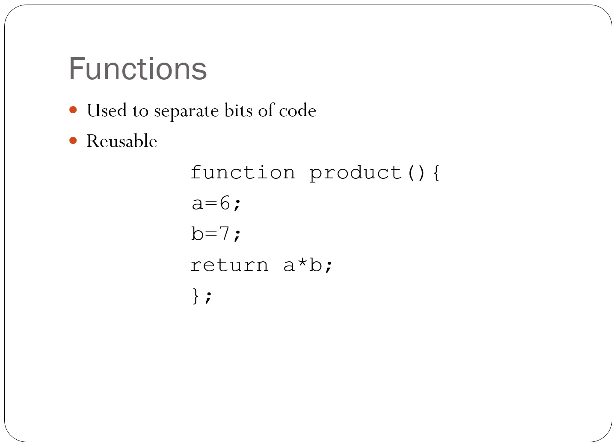The structure for a function is keyword function, the function name, open bracket, arguments, if any, close bracket, open curly bracket, code to be executed, close curly bracket, and finally, of course, the semicolon. And we'll work with functions in more depth soon.